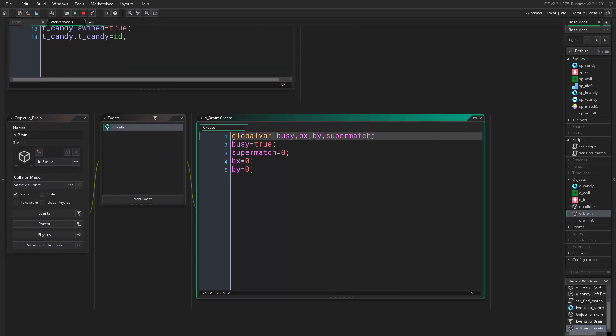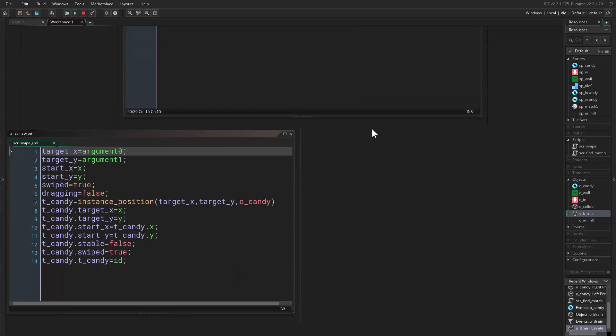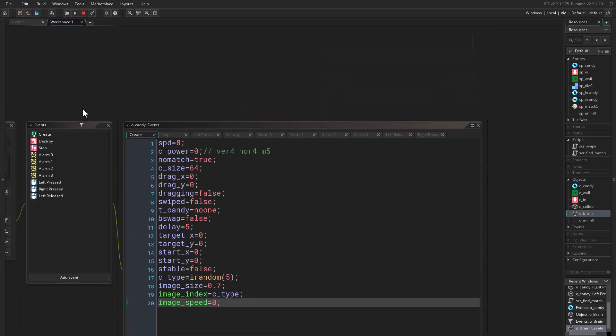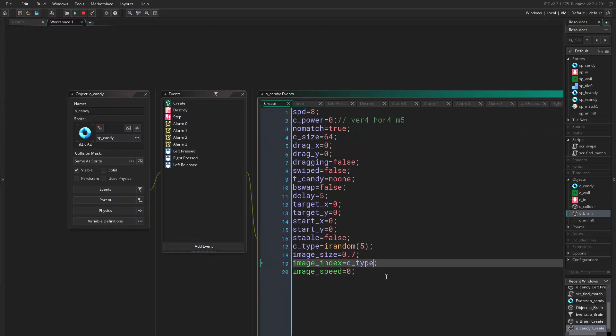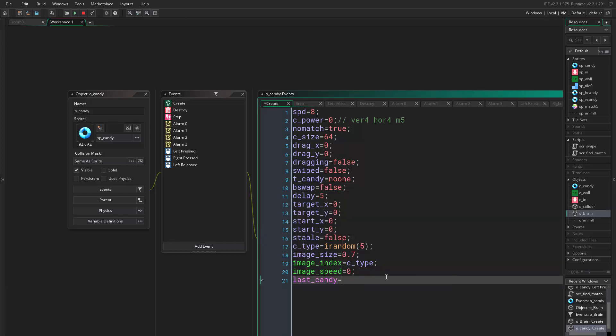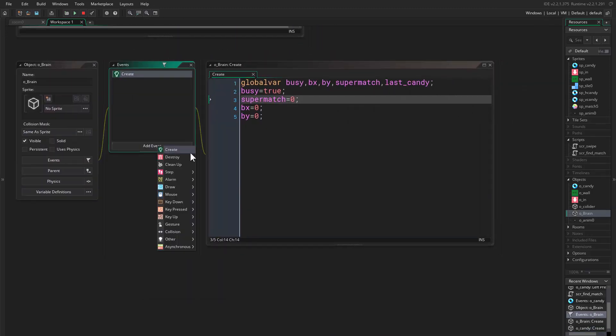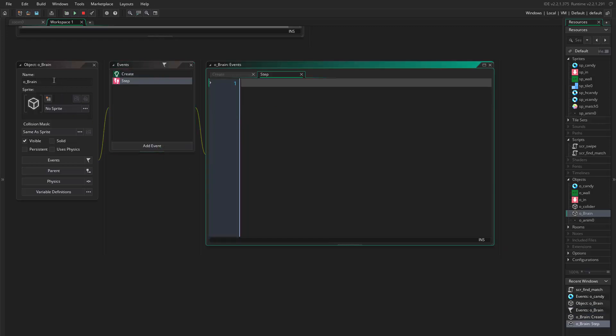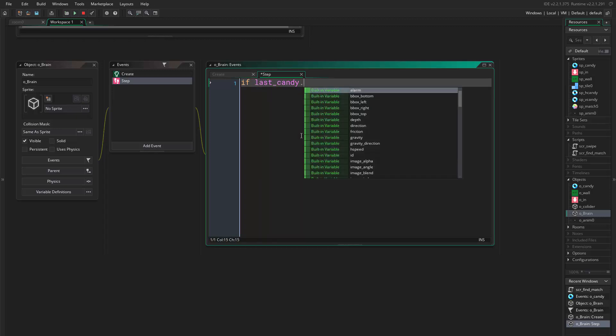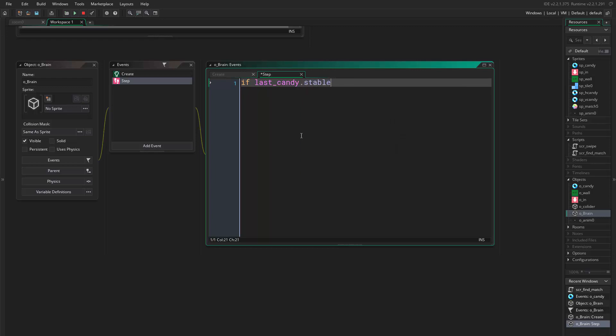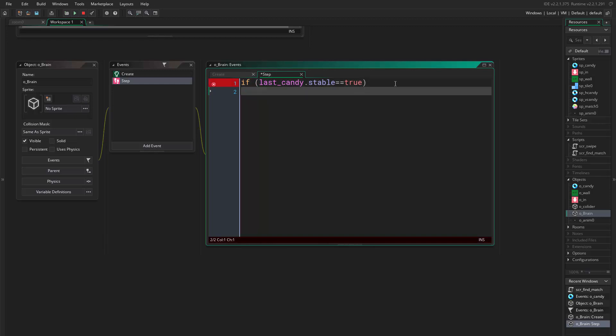Okay, so we want to come to object_brain. We have already established this. We want a new variable and it's called last_candy. We come here in the create event, we say last_candy equals ID. And here we have a step event in the object_brain. We say if last_candy.stable is true - actually you don't have to write this but anyways - then busy equals false.